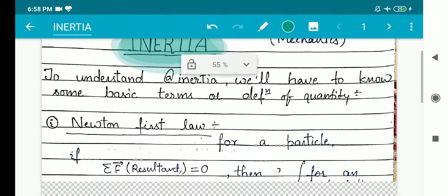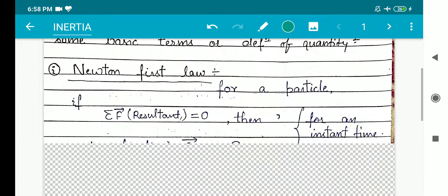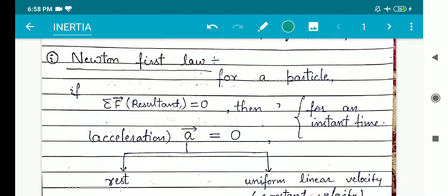Before going to explain inertia, I would like to inform you about some basic terms that will come up during understanding inertia. The first term is Newton's first law. I believe you students must have an idea about Newton's first law of motion. Newton sir has given us three laws of motion, and here I would like to discuss the first one.